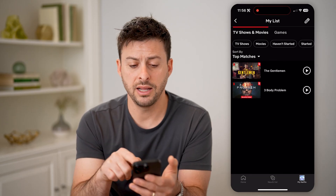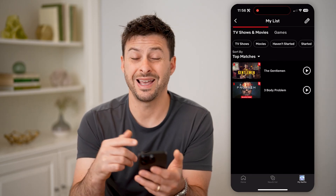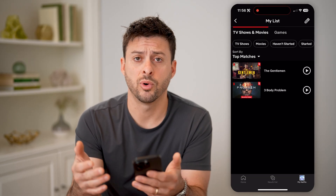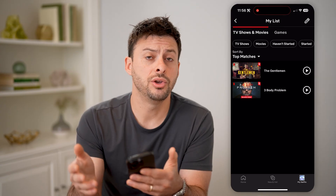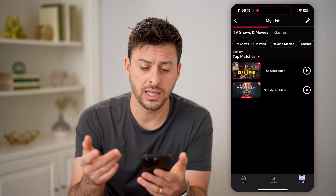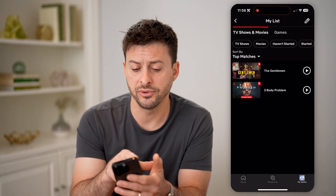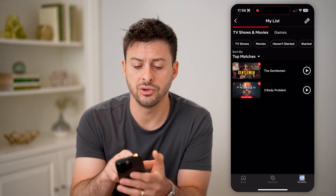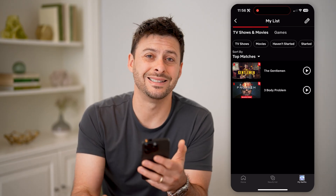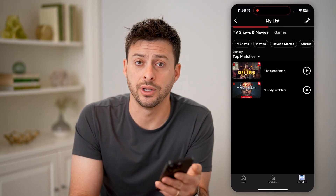So on any of these different ones, after you go through the process of watching it, you can always remove it or delete it. Keep in mind, you can filter for TV shows or movies, as well as games on here.